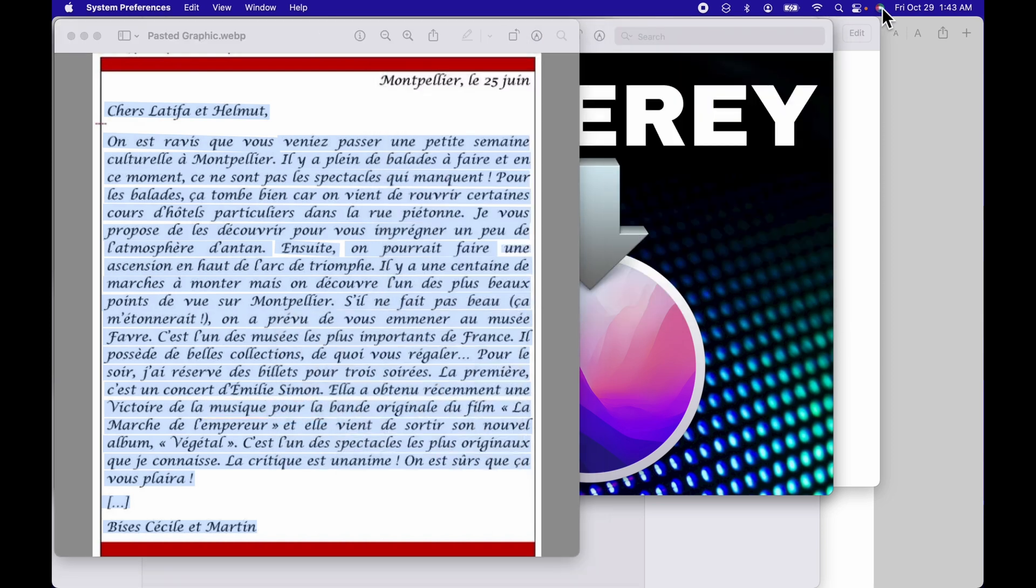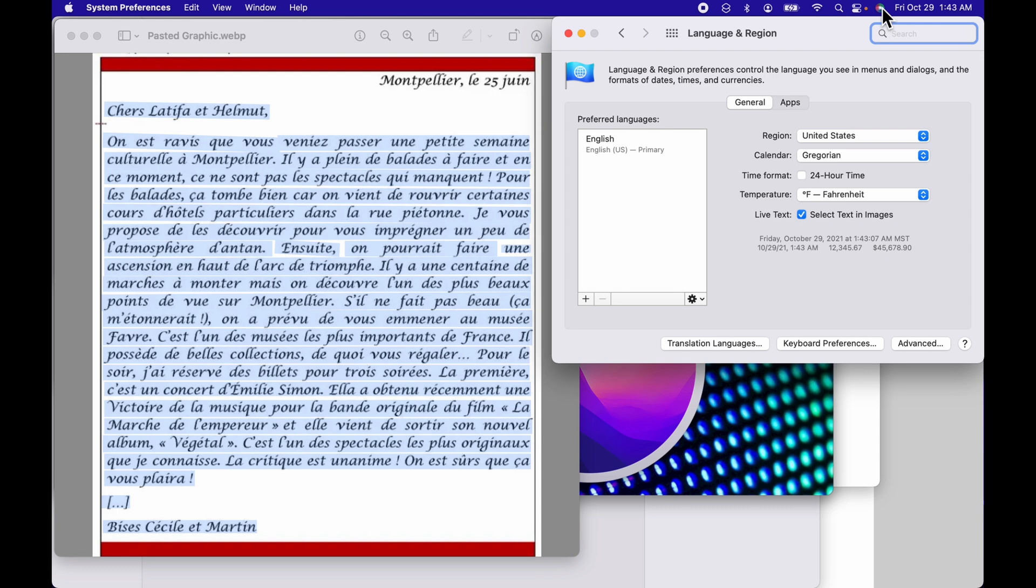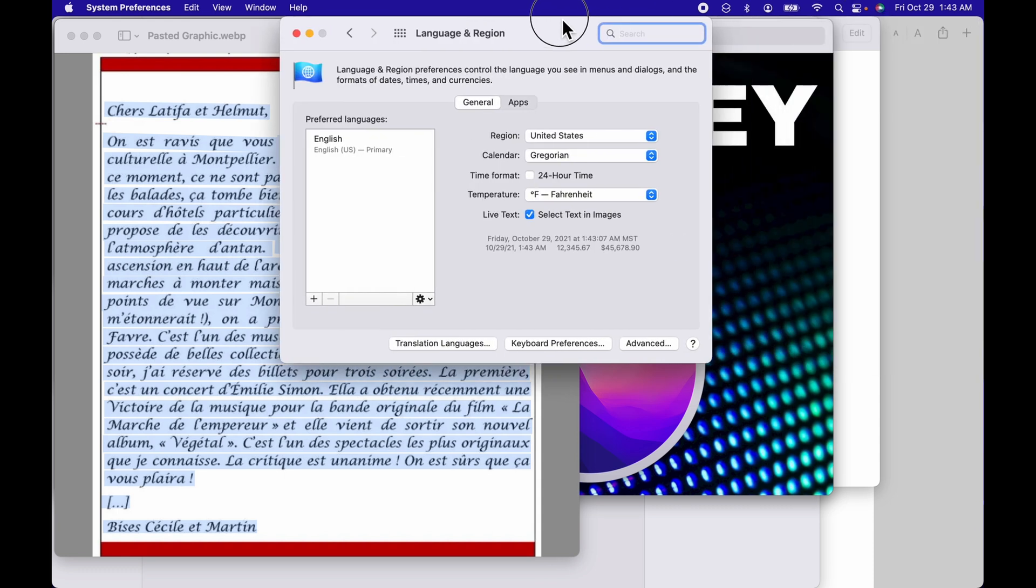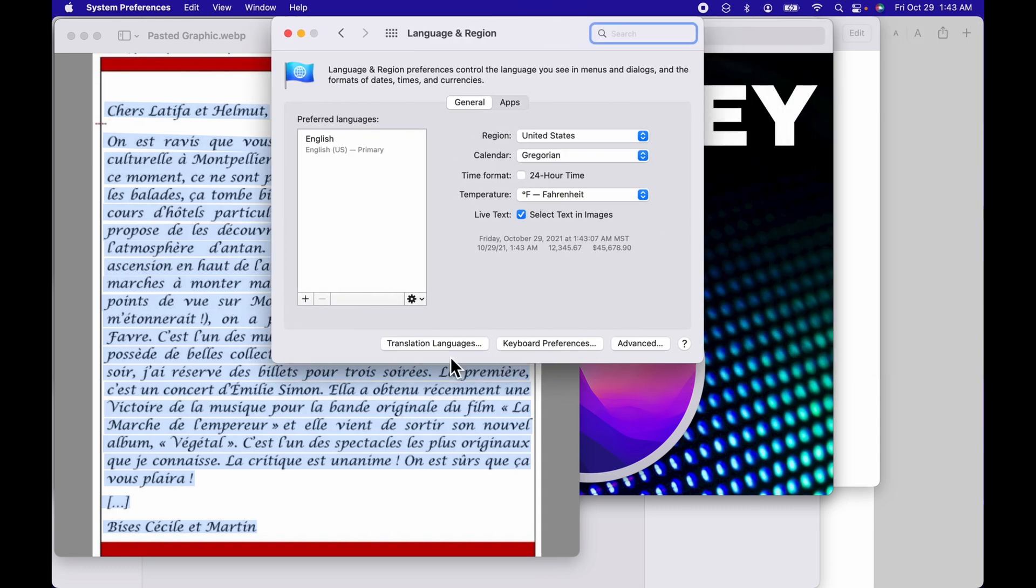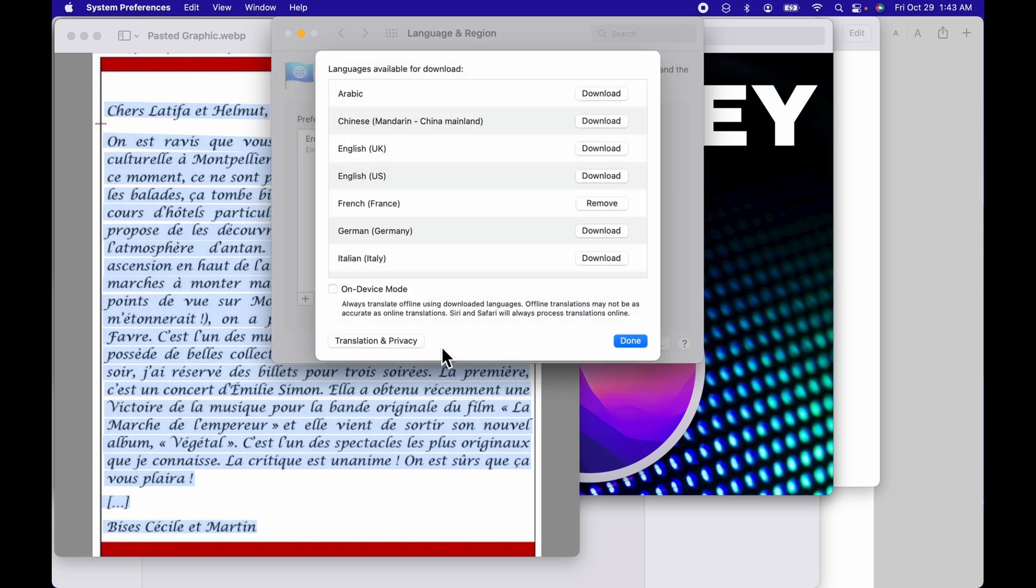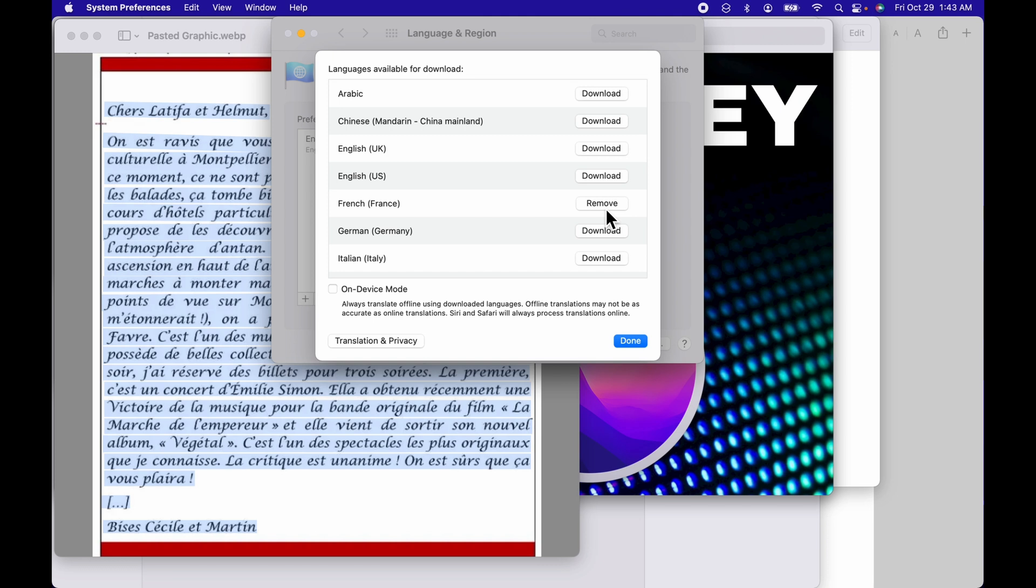I'm going to hit return to open it, and it's going to bring me into the system preference pane. I'm going to click on translation languages, and if I come down here, you're going to see that I already have French right there. I've downloaded it. It took about 177 megs of space to download this, so you do want to be aware of which languages you're going to be downloading.